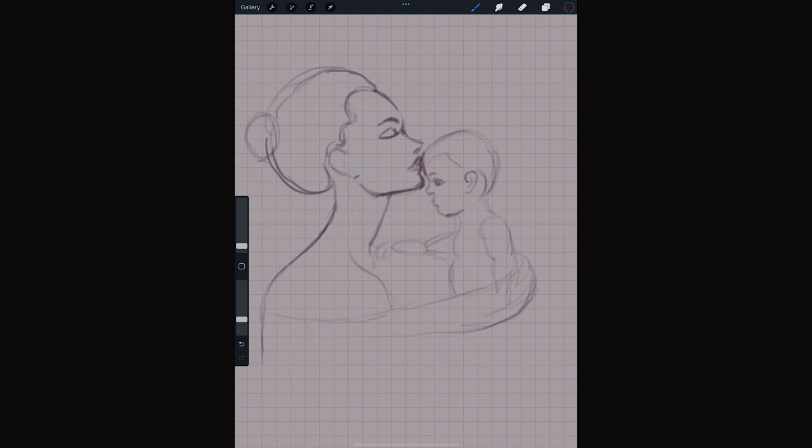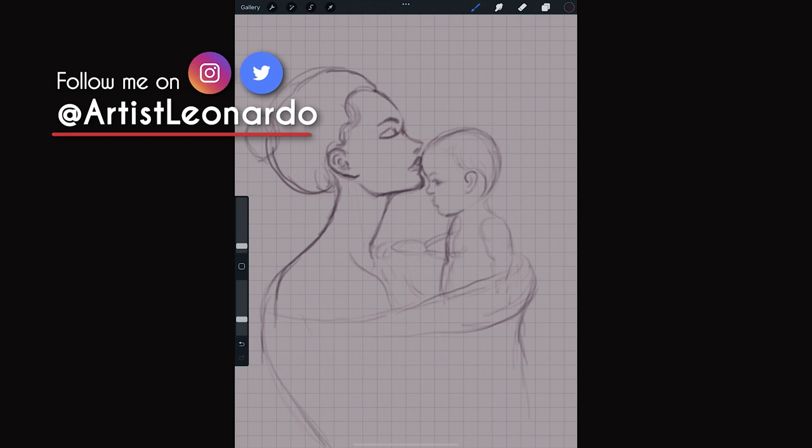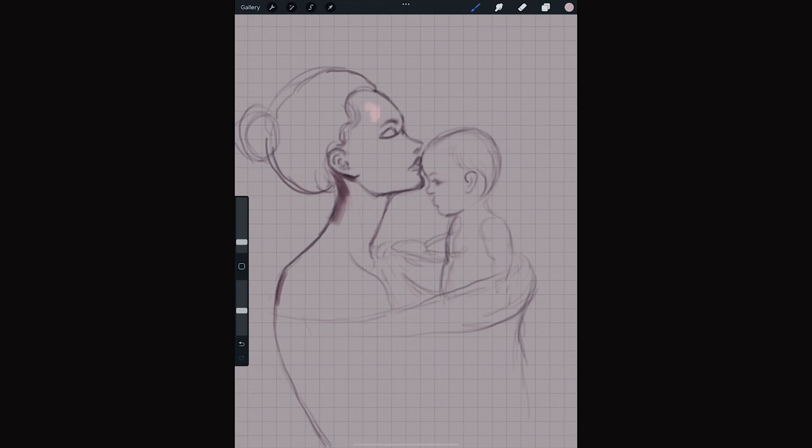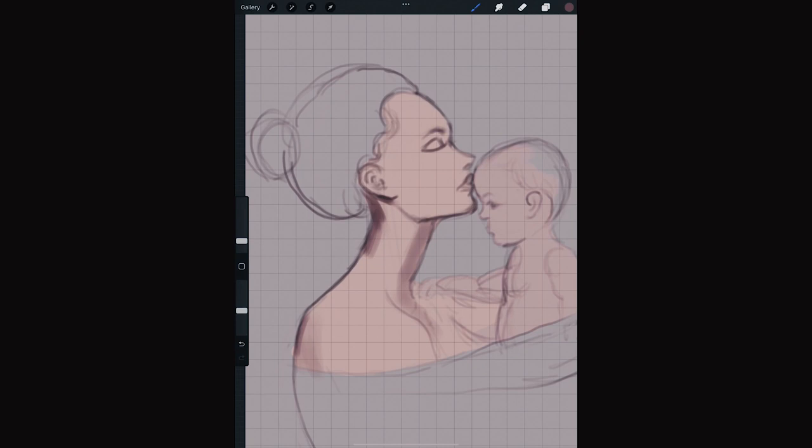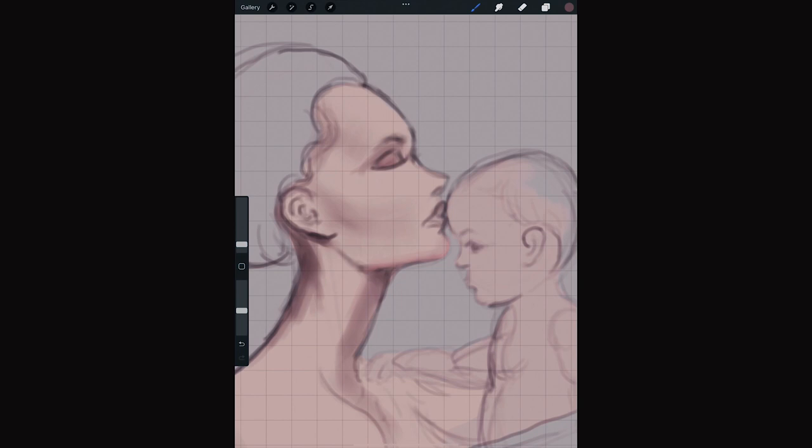If you want to be one of the first ones to have news on that, please follow me on Instagram and Twitter at artistleonardo. We create a new layer to start adding color, but we keep the layer with the line work on top so that we can always see it.